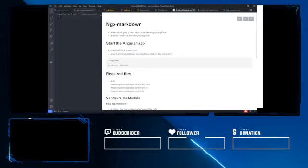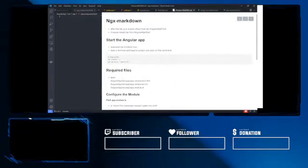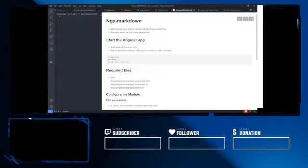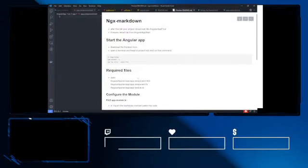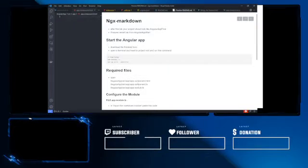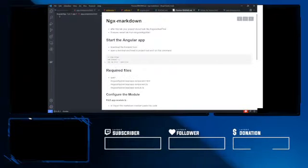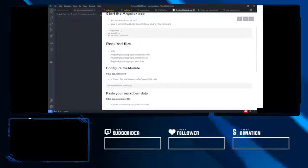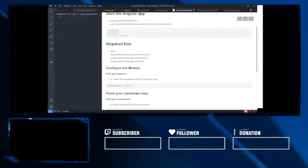First things first, what we want to do is head to downgit.github.io. Always do this to grab the repo and start up the Angular application.